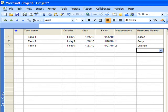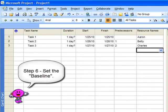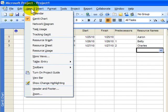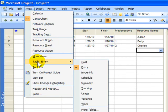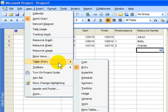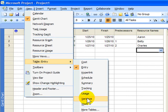Now once you've assigned the resources, then you want to save your baseline. What is this baseline business? If I change to look at a different table on this Gantt chart, instead of looking at the one that's titled Entry, I'll choose the one that's named Variance. The Variance table will show a project manager the difference between what he or she had originally planned and the actual start and finish dates once the work begins.